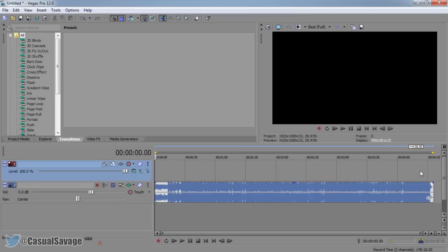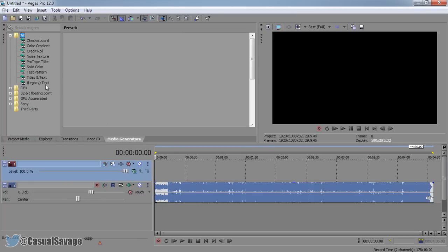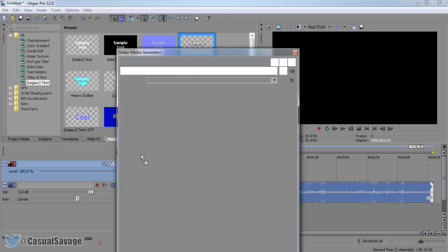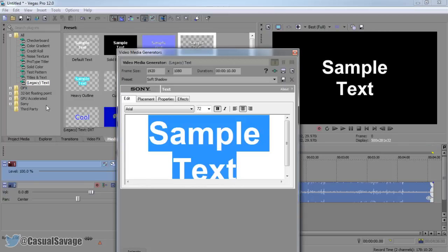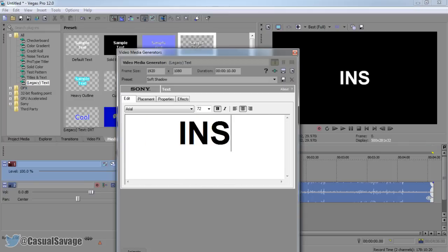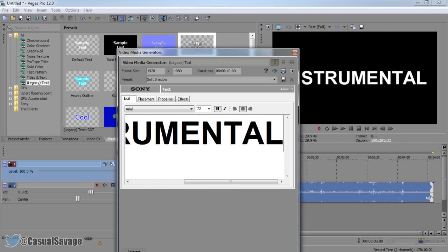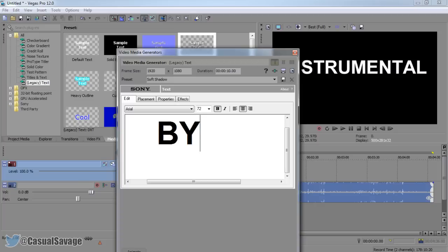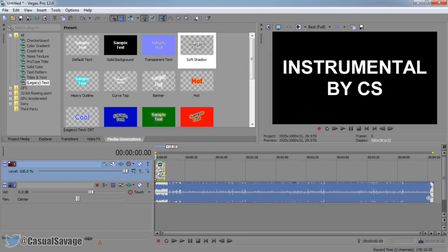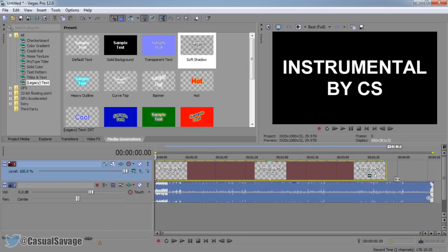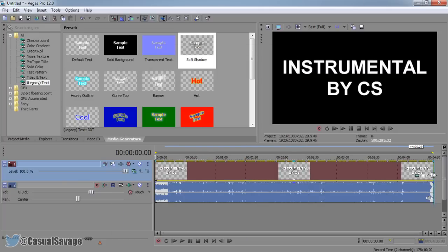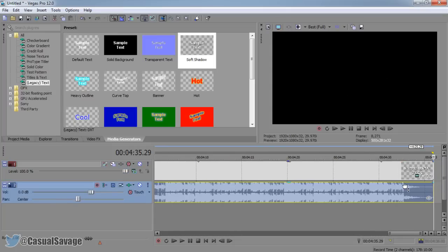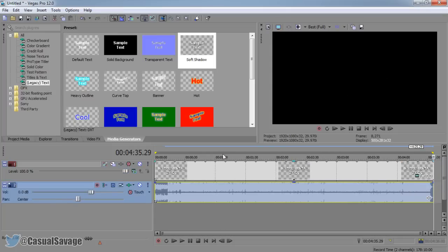Now from here you can drag an image on top here or you can just come to media generators, add some text and you can just drag it on here and we'll call this instrumental and then you can just say by CS even though I didn't make this instrumental. And then fill it all the way up so it takes up the entire video, like so. So it starts and finishes at the same time.